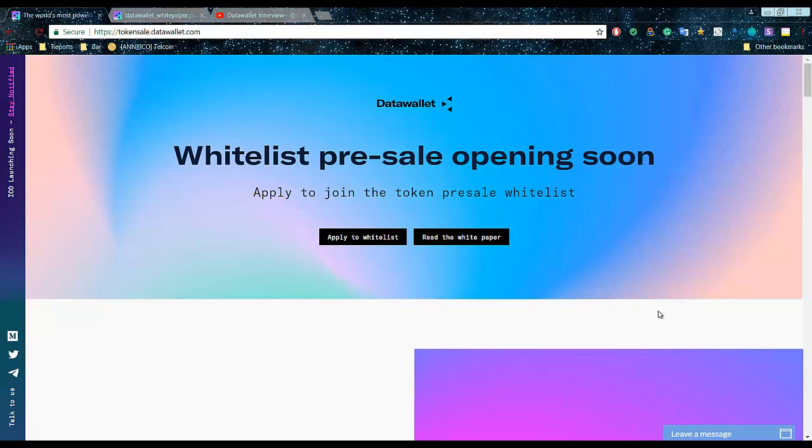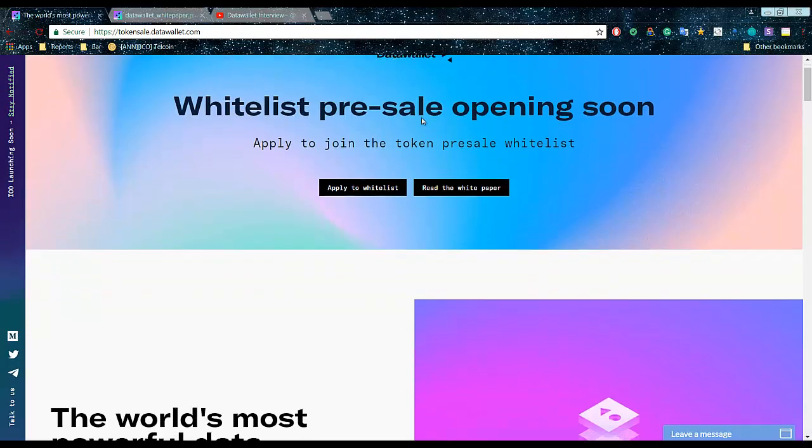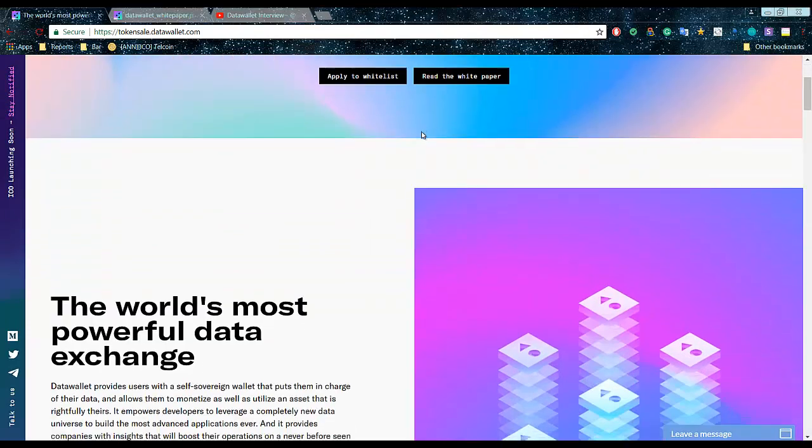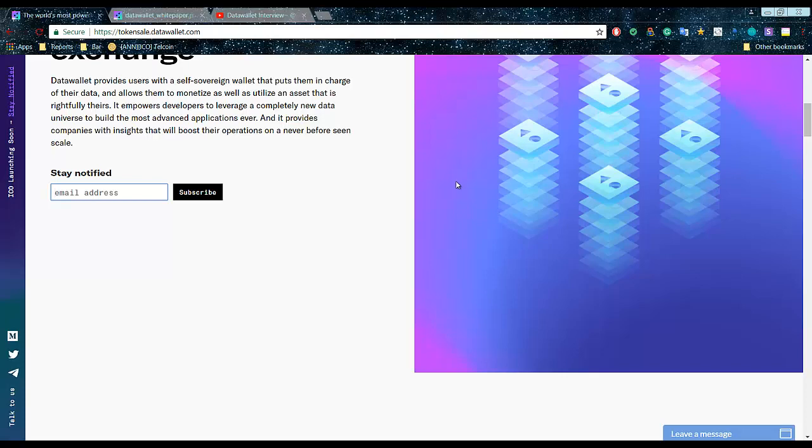With Data Wallet, it will reduce risks to those who hold your data because they should be responsible. Data costs hundreds of billions of dollars. Once you search for a laptop on eBay, that laptop is all over your Facebook, Instagram, and all other websites like Google. They're exchanging data really quick.